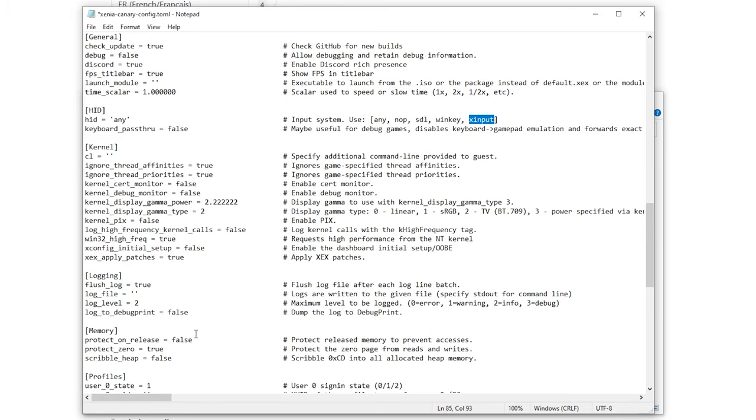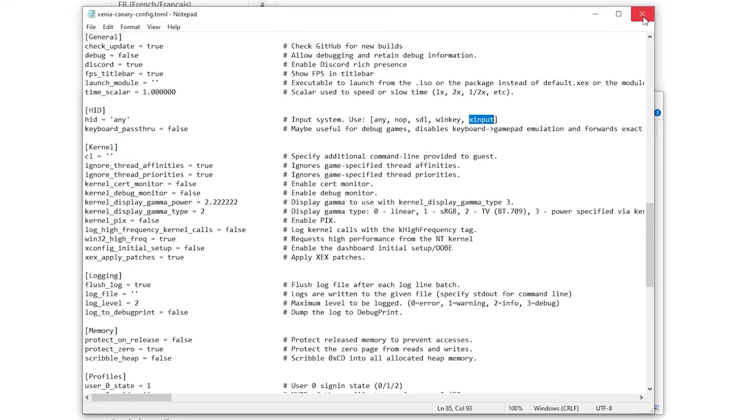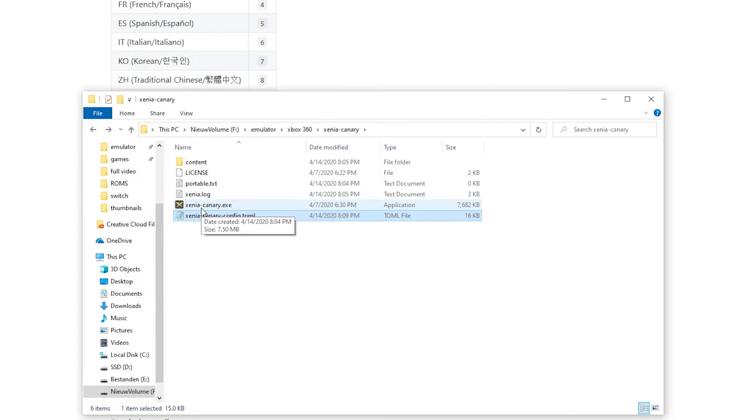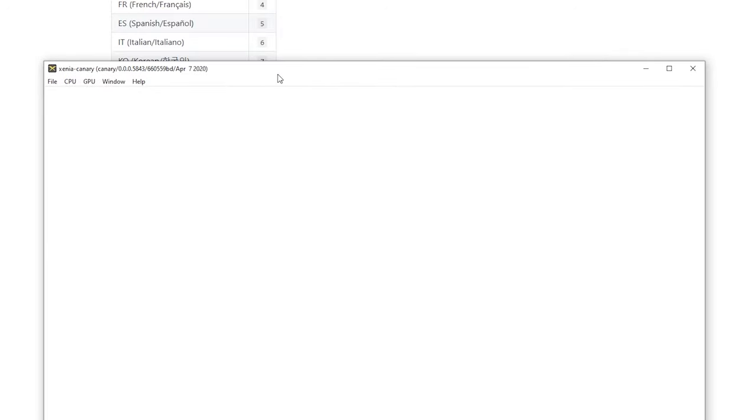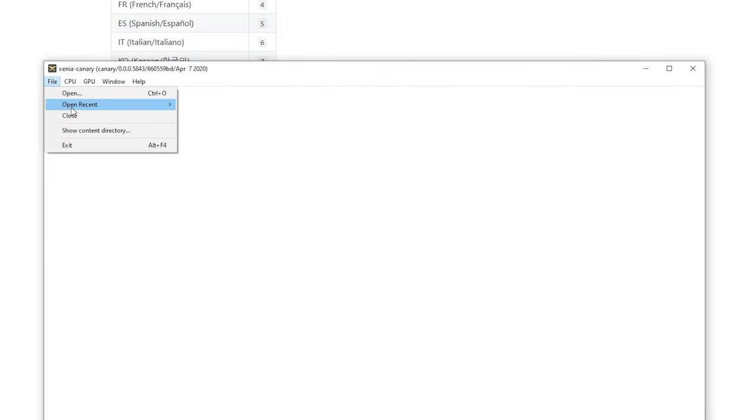For me I'm going to save this and quit it and if you open up Xenia Canary again or Master you are pretty much good to go. You can go to file and even open your recents and then open your game.